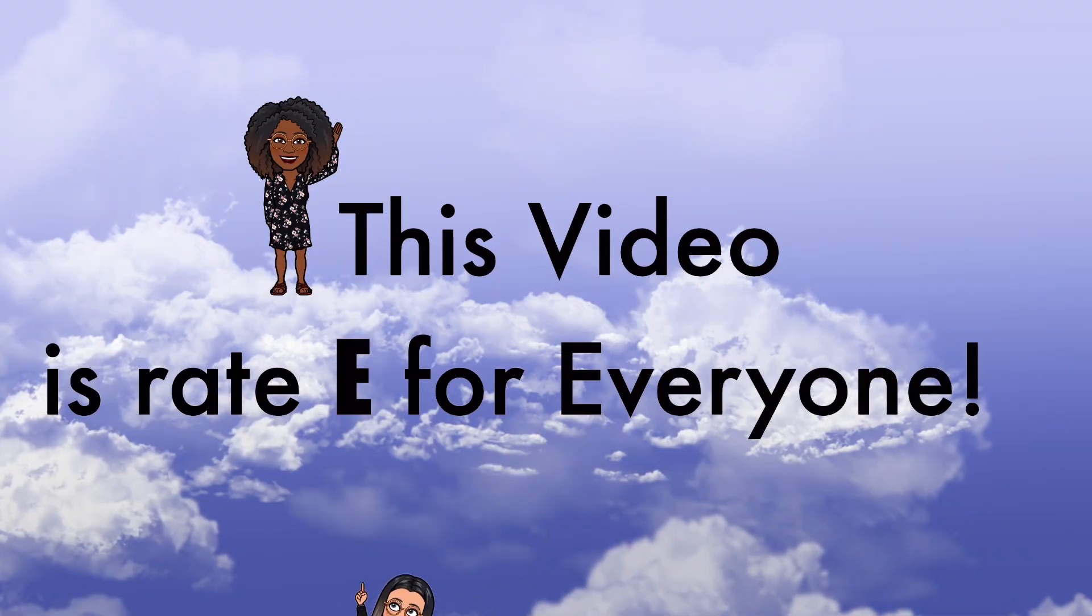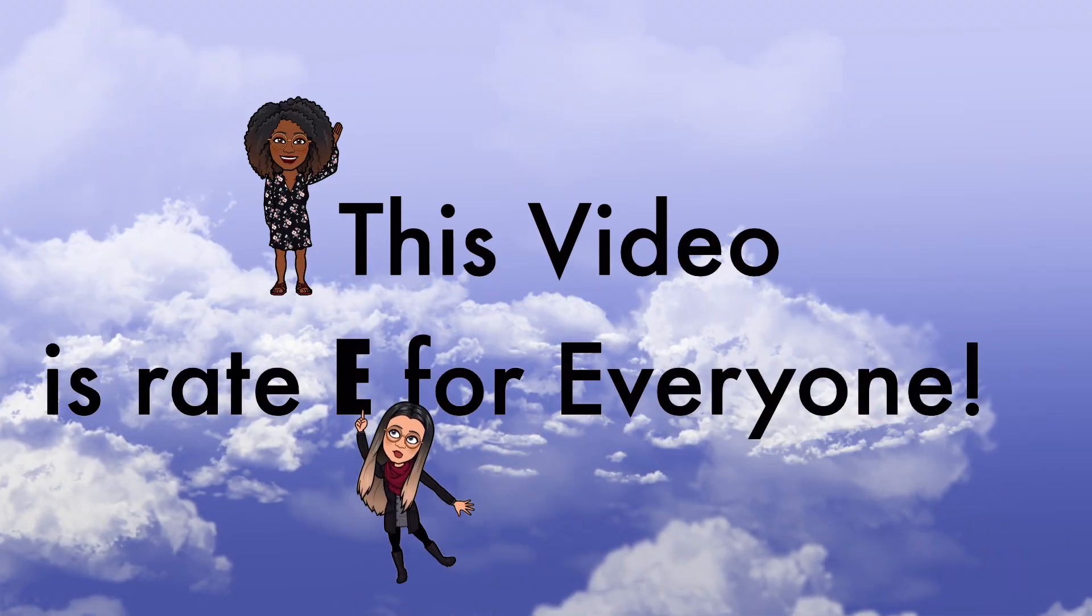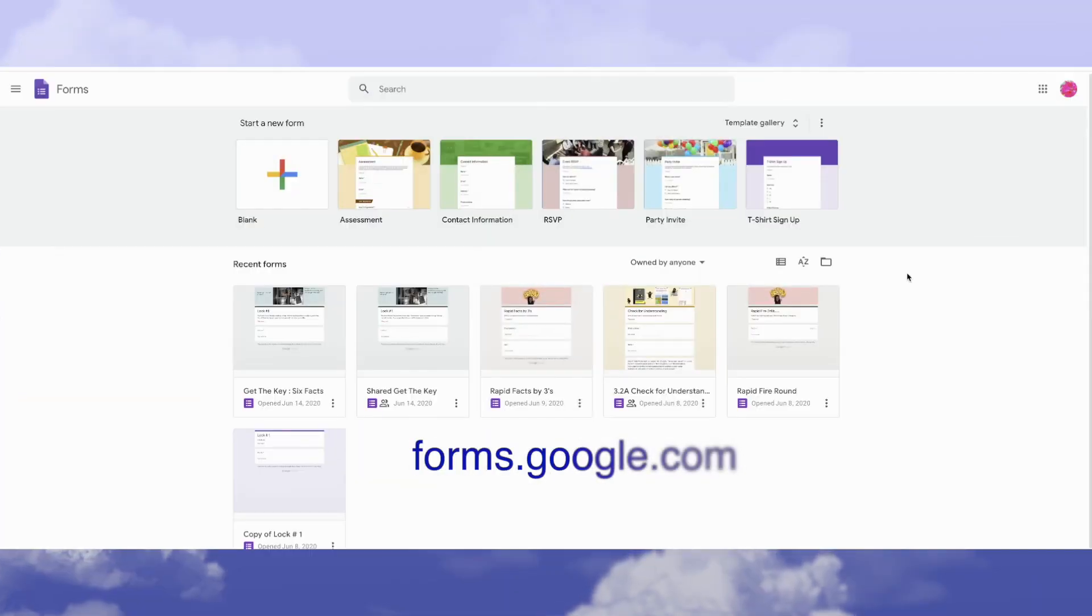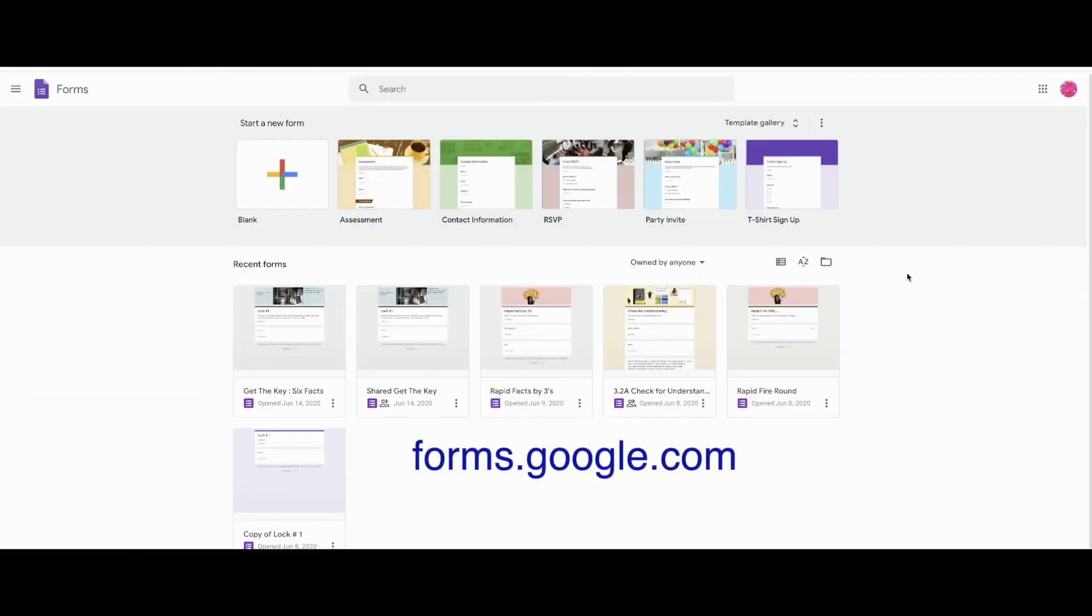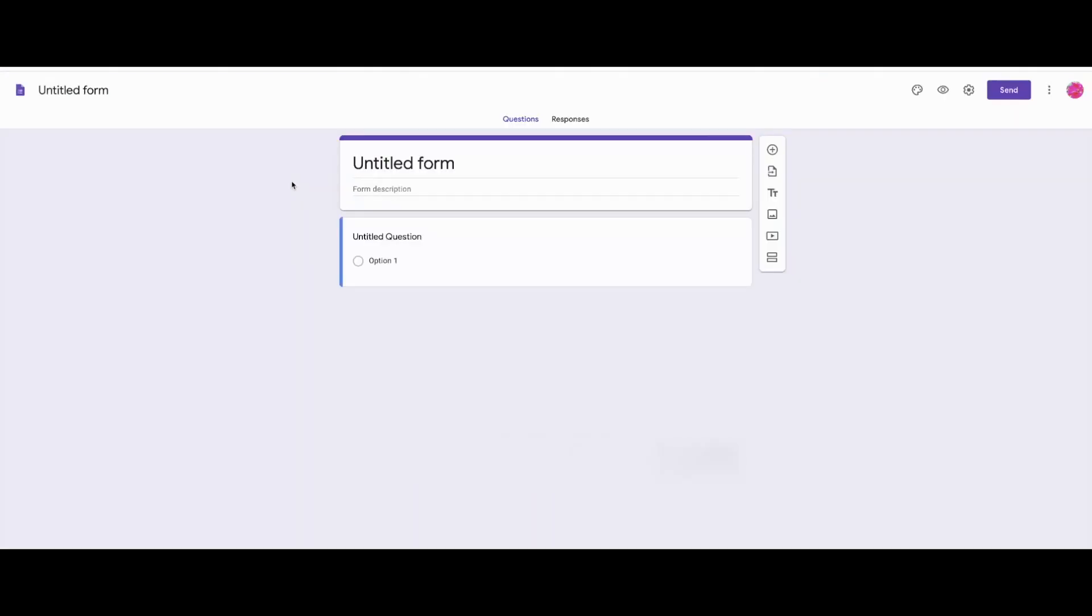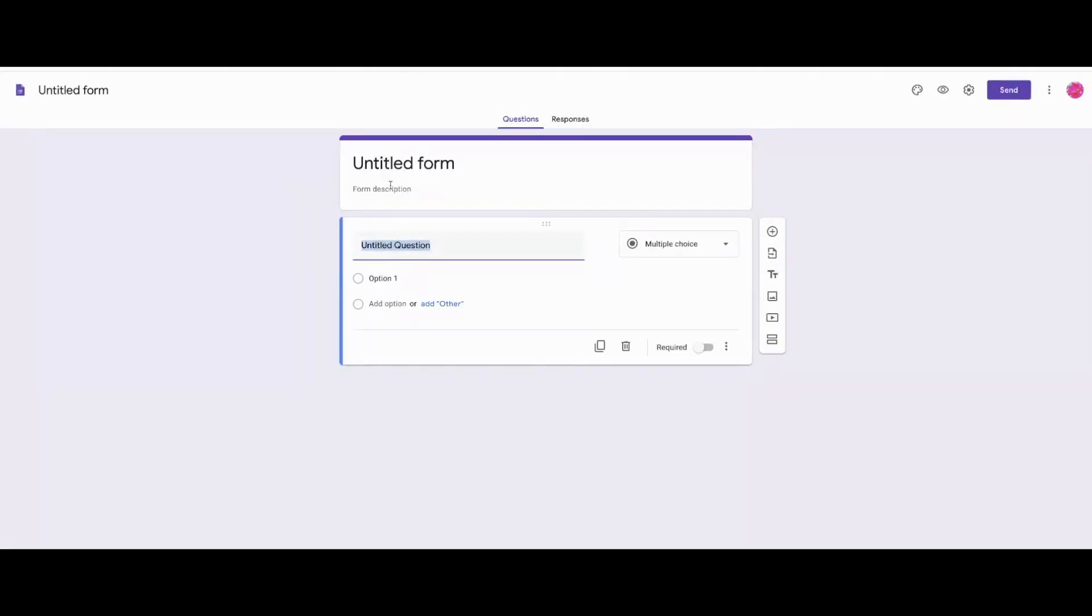This video is rated E for everyone. Okay, let's get started. So you'll first want to bring up Google Forms and we're going to start with a blank form.